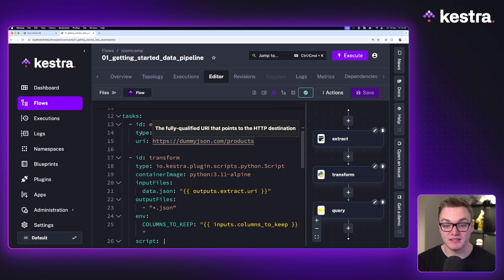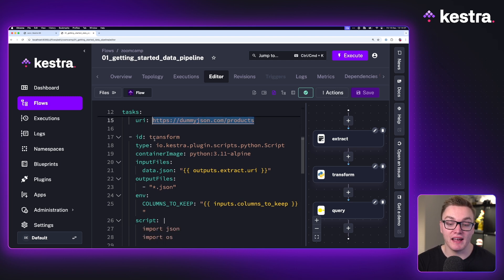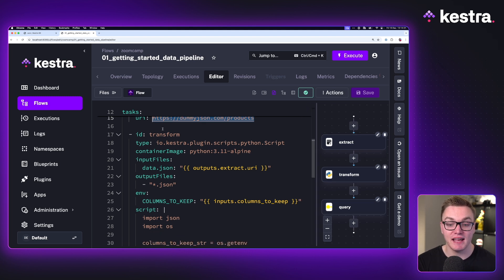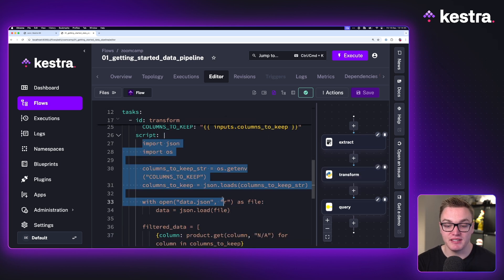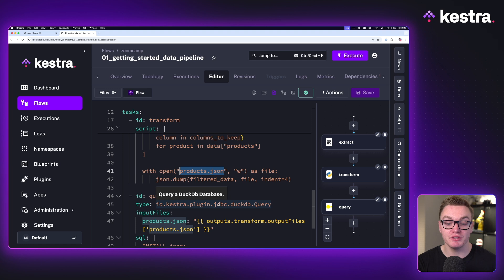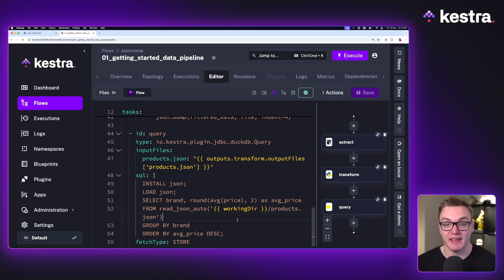We've got our tasks and the first task here is going to extract data from dummyjson.com. Following that we've got a Python script where the Python code is directly inside our workflow, but we can also use Python code in separate files using the commands task. Here we're getting the value from the first task and passing it to the next task as an input file so we can then process the data. As you can see scrolling down, the Python code is transforming the data to produce a new file called products.json. Afterwards we can pass products.json to our query to get an even more fine-tuned result of what we're after.